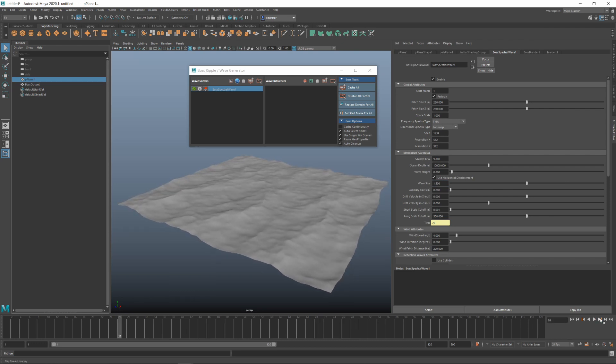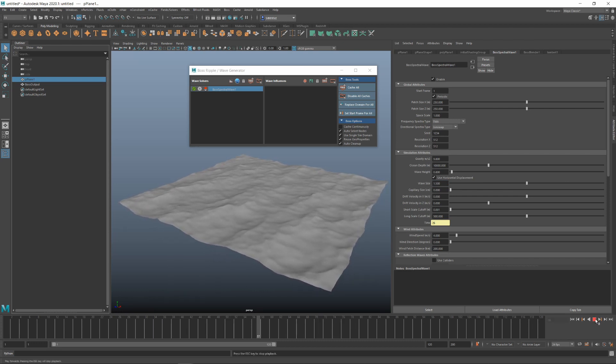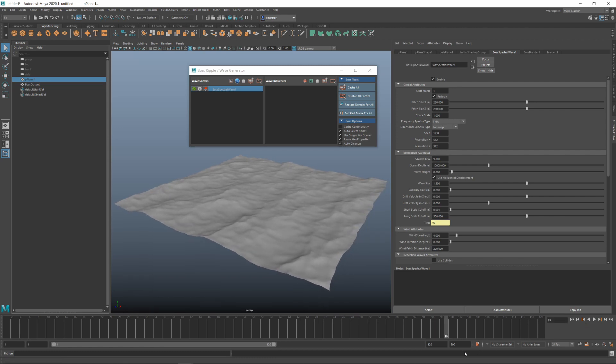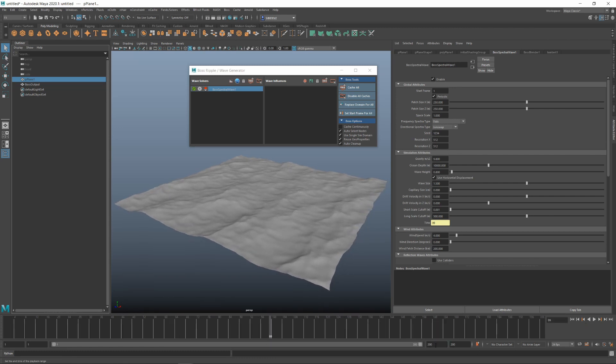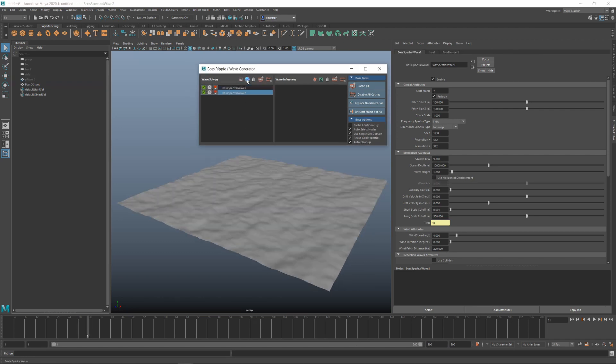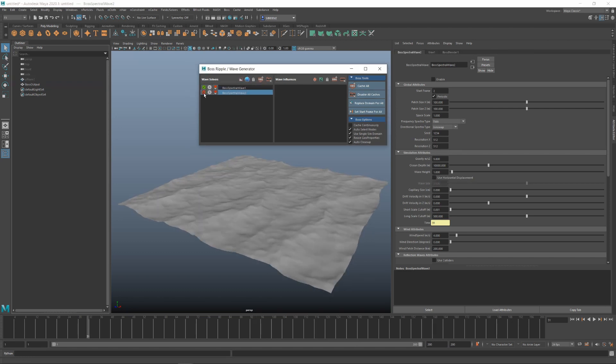Now, this is basically good enough to cache out, but we can do one other thing to help us with tiling this later on. What we'll do is we'll create a second spectral wave, but make it a smaller patch size so that when the two are combined, they'll break up the tiling. This way we'll get a nice result when we come to rendering.